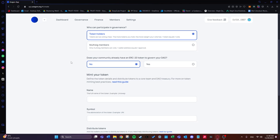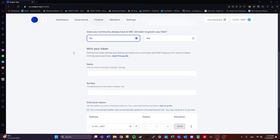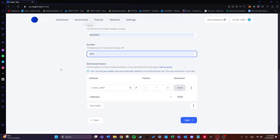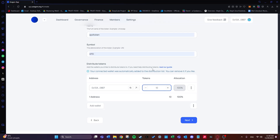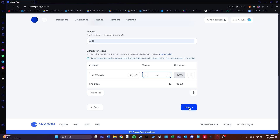Since I don't already have a token, I'll click 'No' and we'll mint a new one. I'll give it the name 'APD Token' and the symbol 'APD'. Then we distribute the tokens to the wallets that will join the DAO. For this example I'll only use my connected wallet and allocate 10 tokens to my address. That's it for the third step — click next.